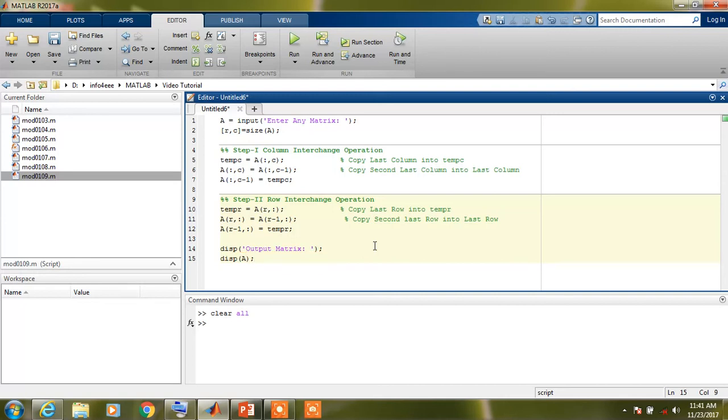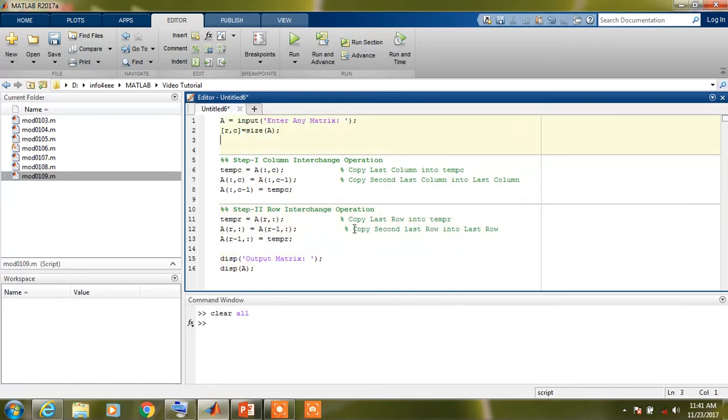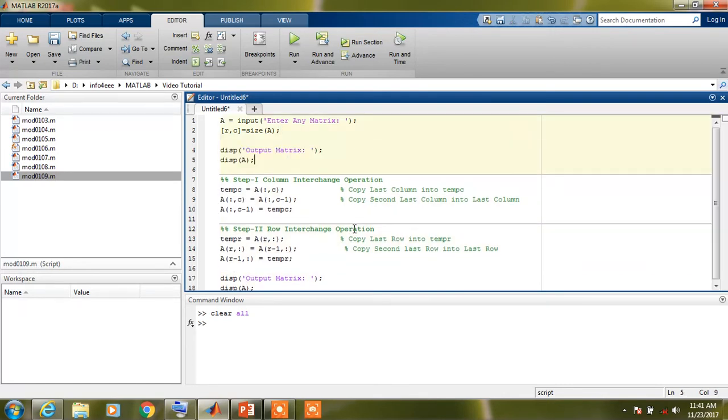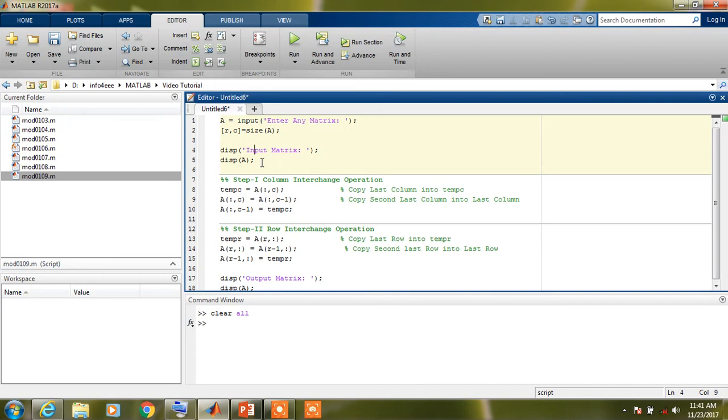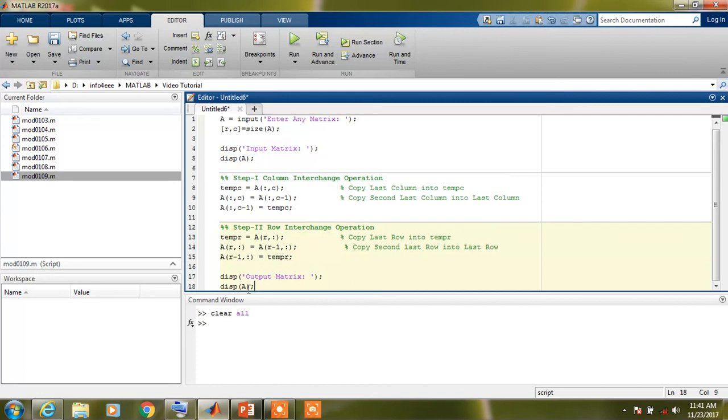If we want to display input matrix, we need to use same command after the input matrix. Now this is input matrix. Please don't be confused with the variable A here. Because at line 5, display A will display the matrix A, but at line 18, this A command will display the output matrix because A has been updated by performing these two steps.